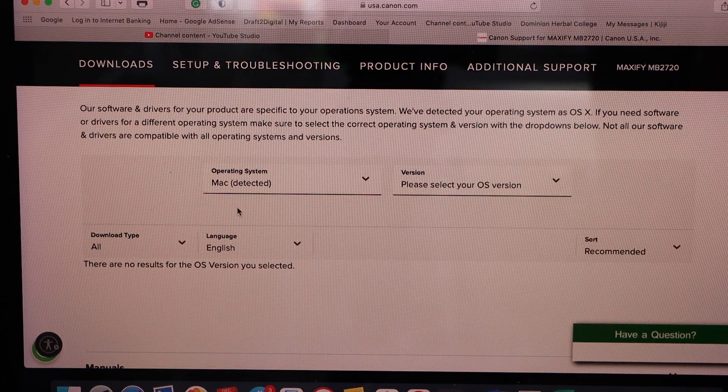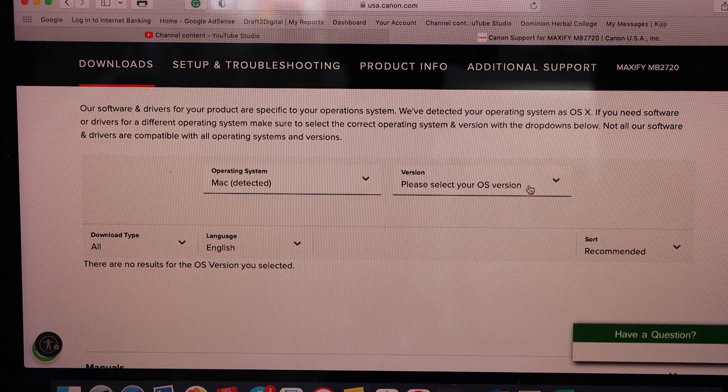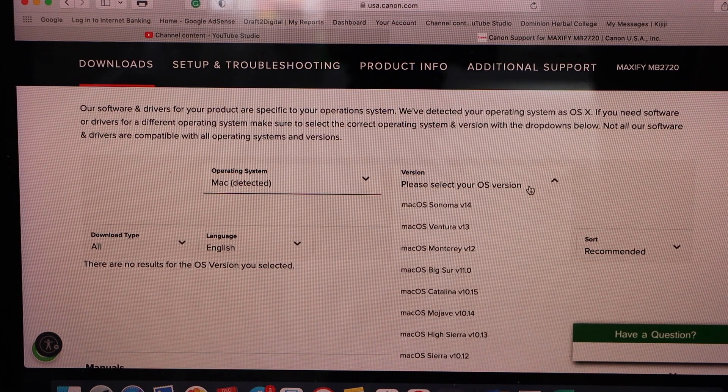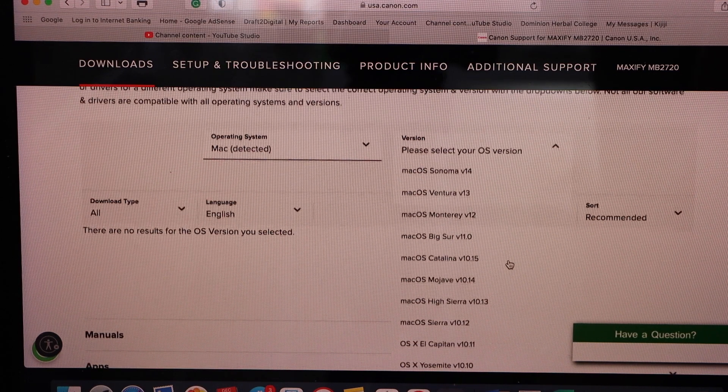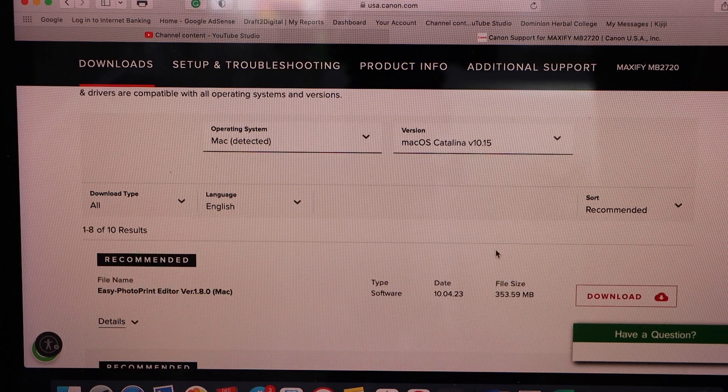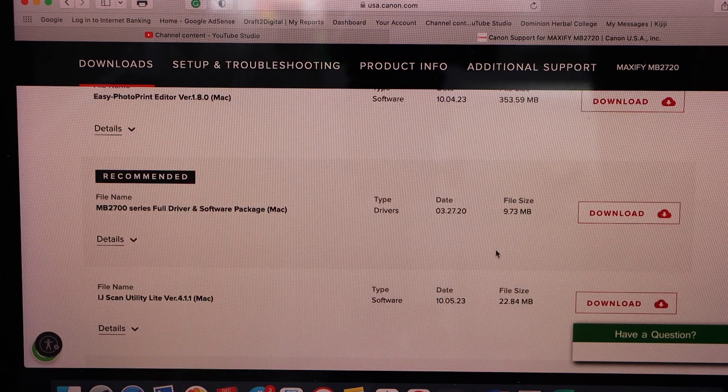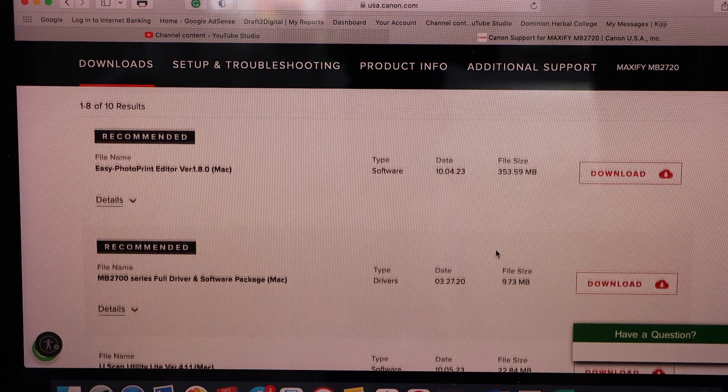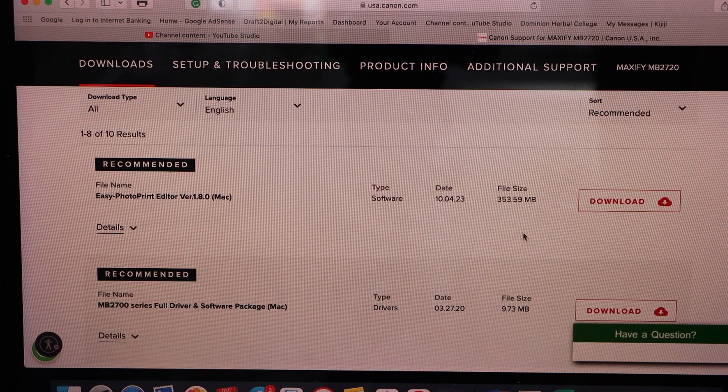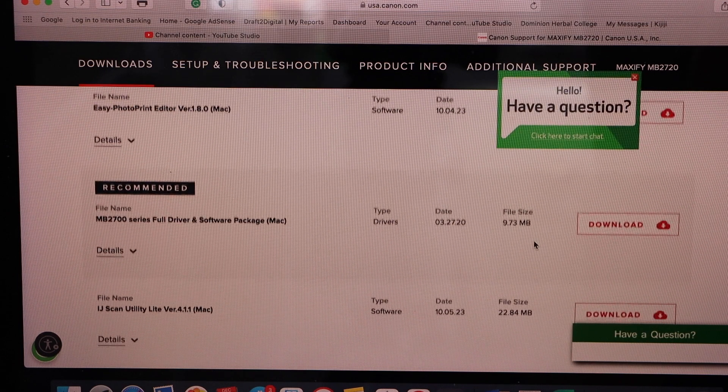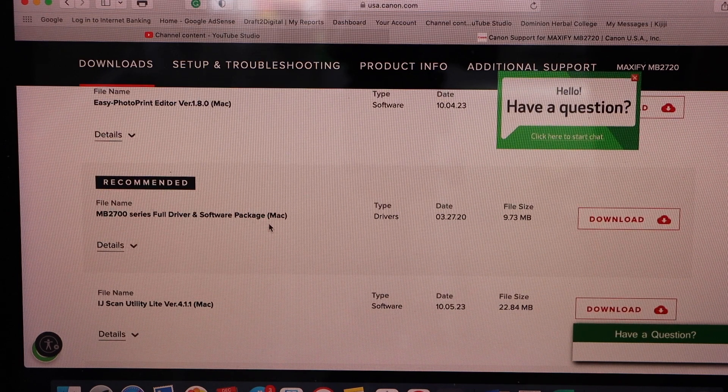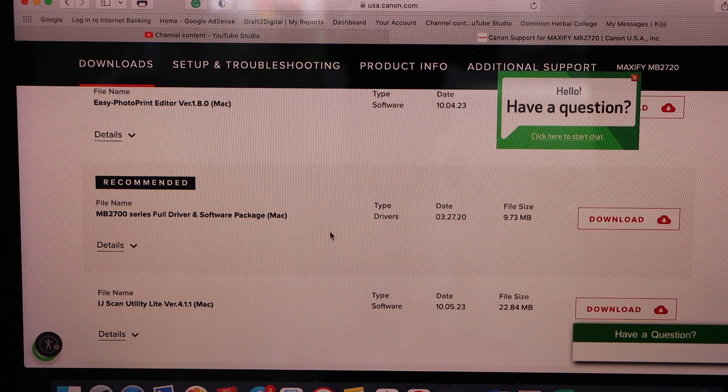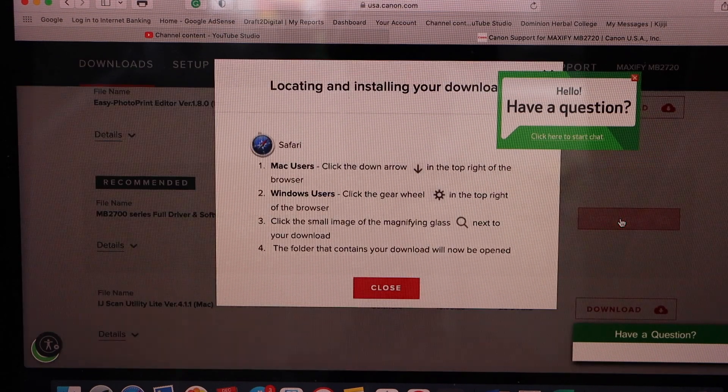Automatically it will detect the Mac, you just have to select the operating system. It will display the recommended packages. I'm going to install the full driver and software package, click on the download.